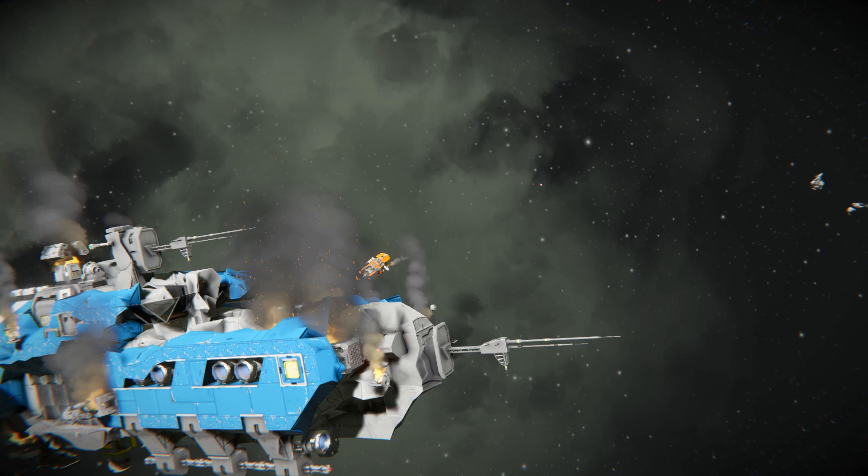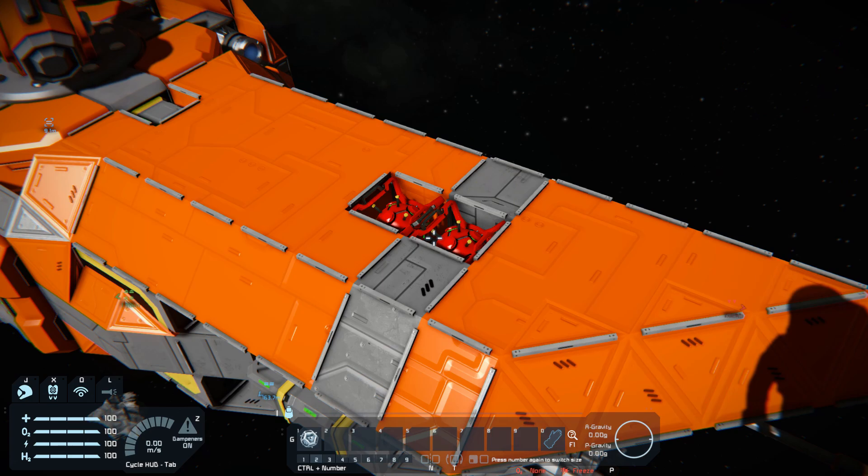If you want to see fireworks, you can also add some warheads to your drone. It will automatically arm them while getting into ramming mode.